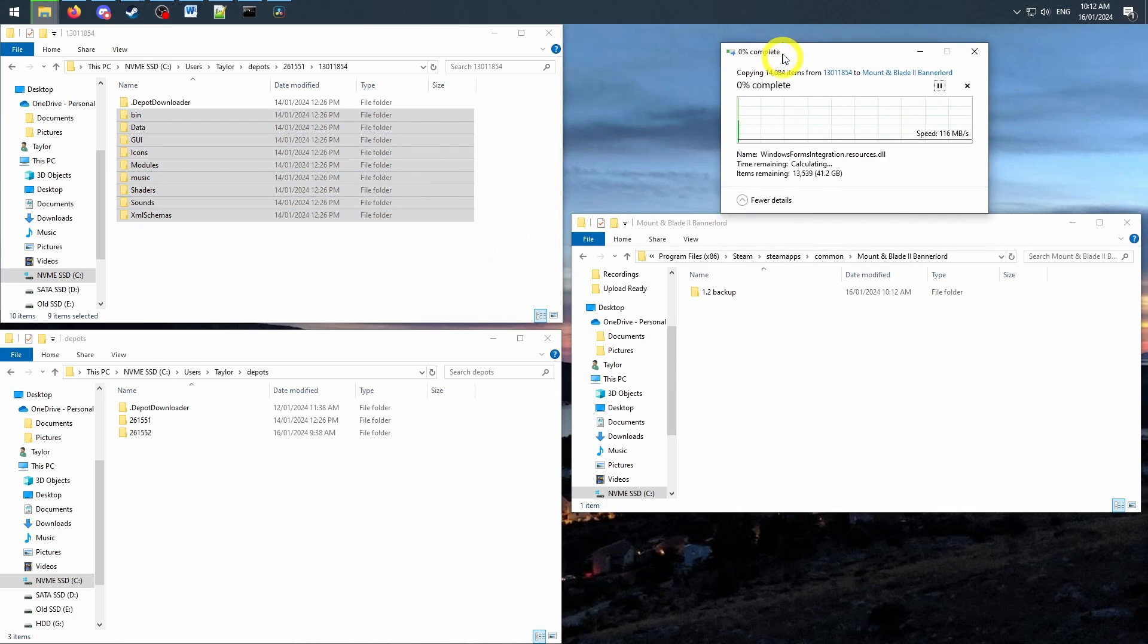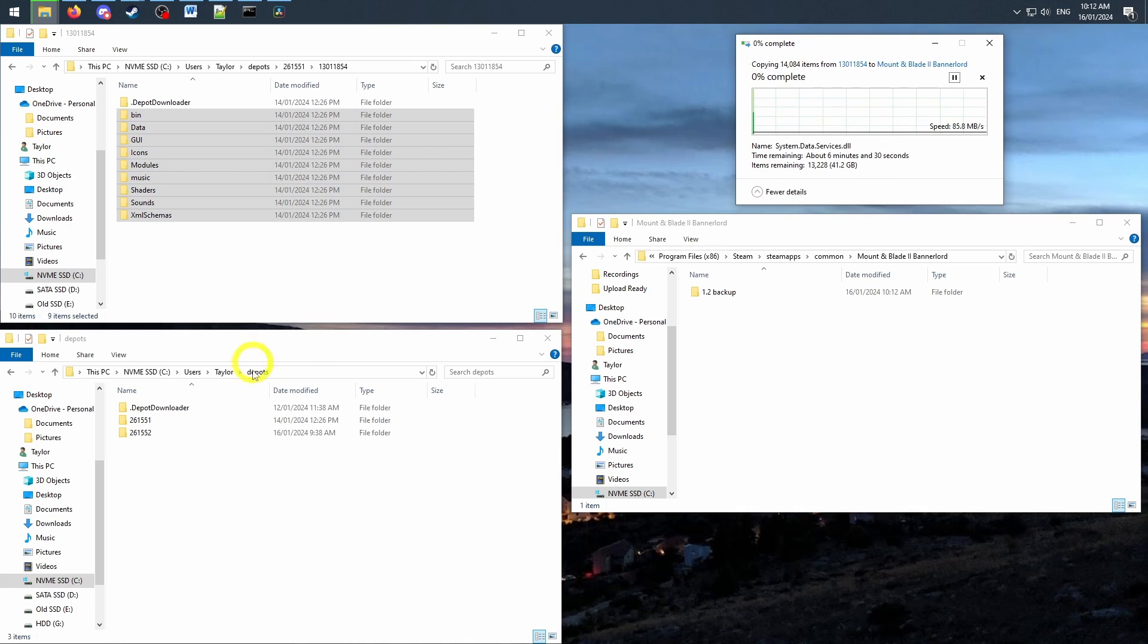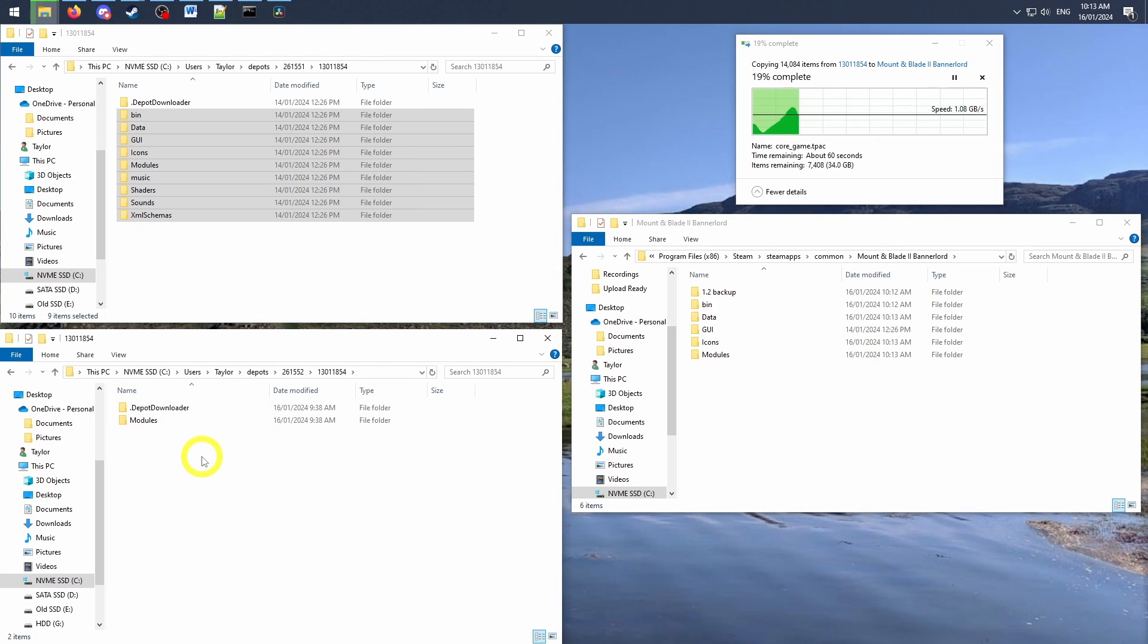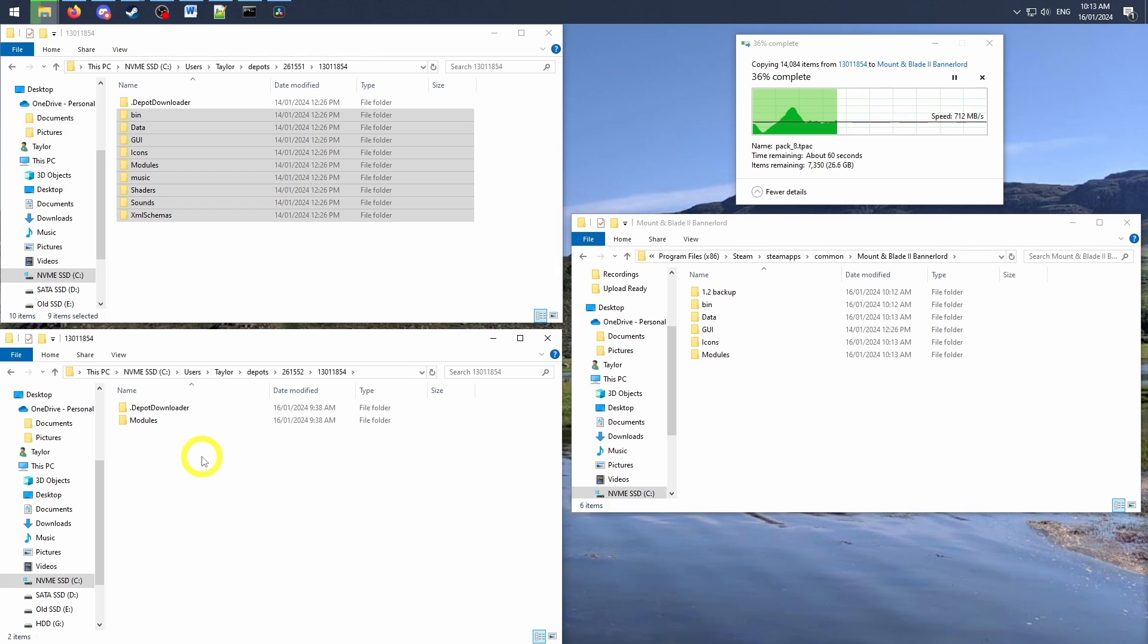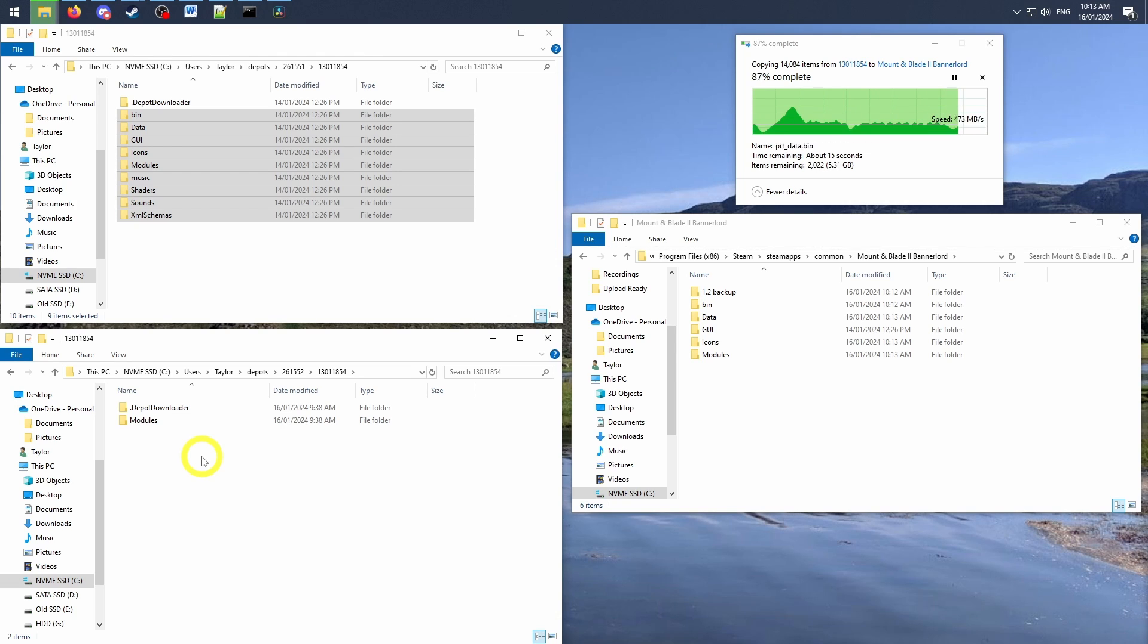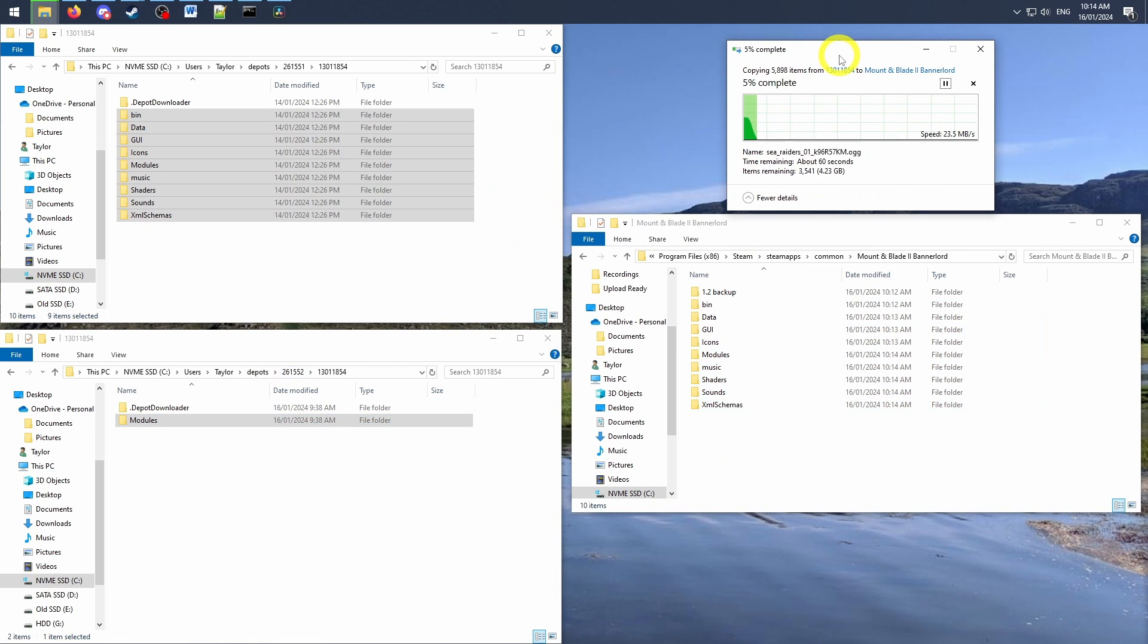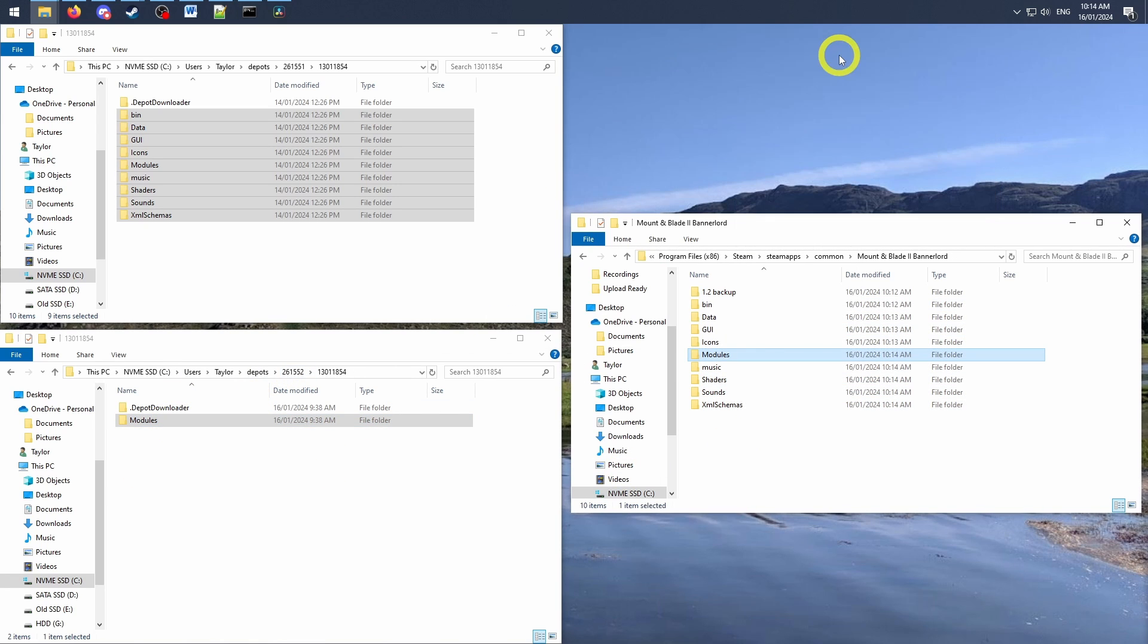I specifically recommend copying these files, not cutting, because when the developers push their next update, it will re-upgrade your game in steam and replace your files. So to save yourself needing to re-download the old patch again, keep them safe in a backup location.